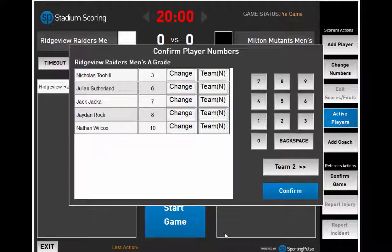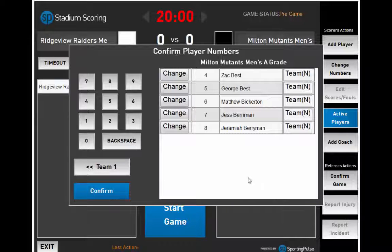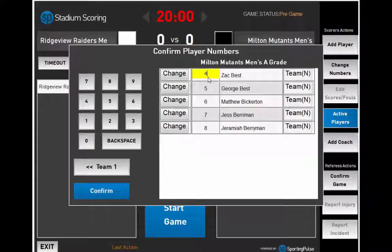Then confirm the numbers are correct. To change a player's number, click Change, delete the number and then type the new number. Click Confirm.